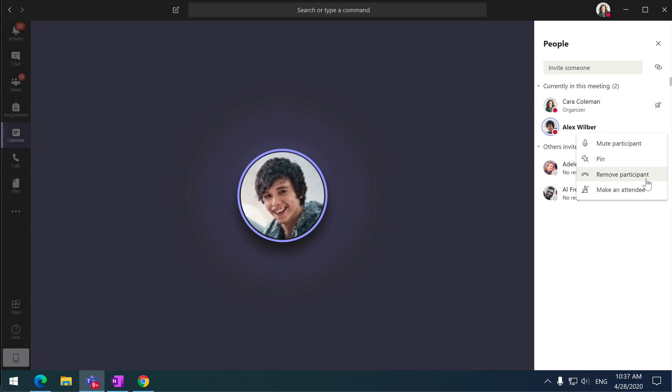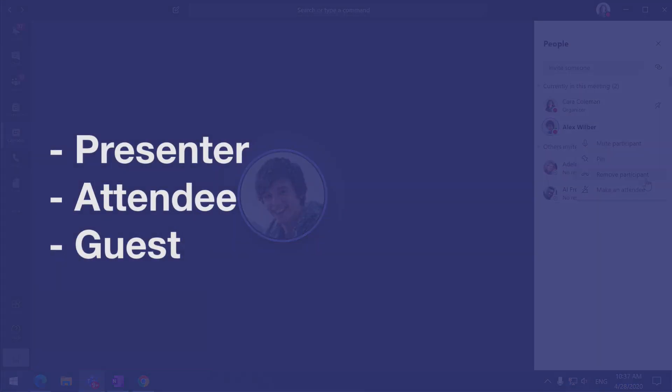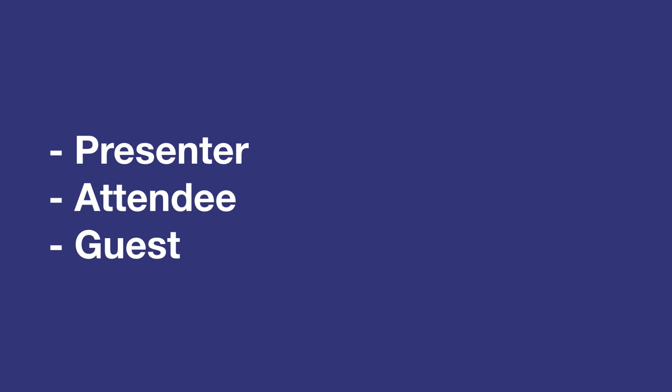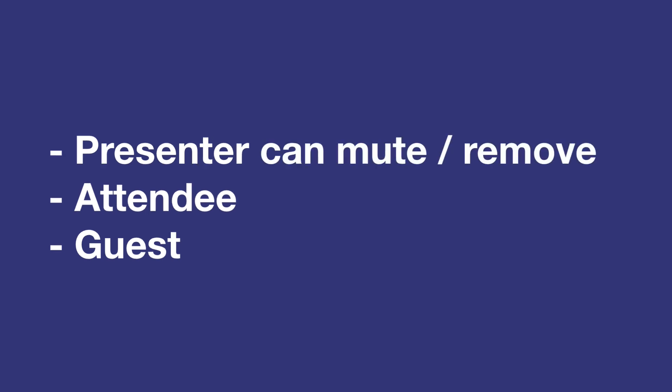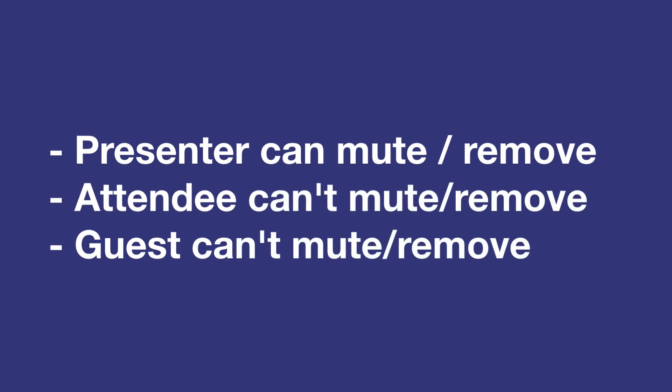When a person joins a Teams meeting, they are either a presenter, an attendee, or a guest. Presenters can mute and remove people from the meeting. Attendees can't.